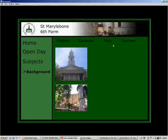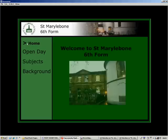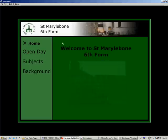For other functional queries refer to the User Guide. Thank you for visiting St. Marylebone.